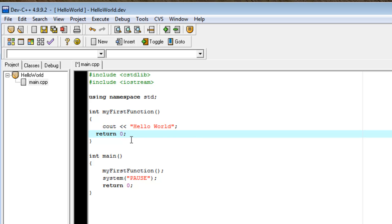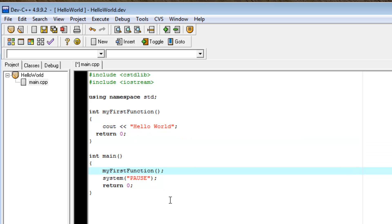And getHealth would be return type integer. It would look through our code and find where the health variable was and return health. And it will be an integer and then we can use, so we could set myFirstFunction equal to int value.